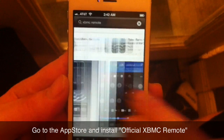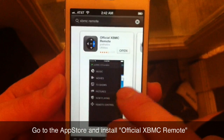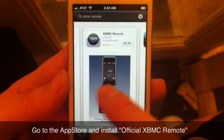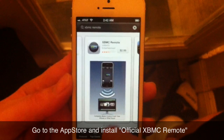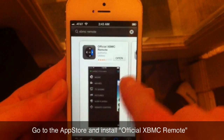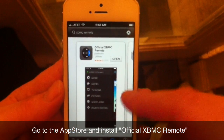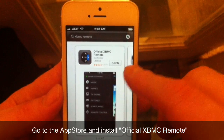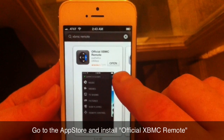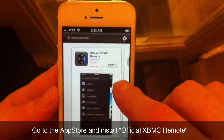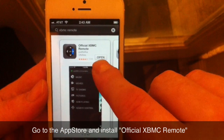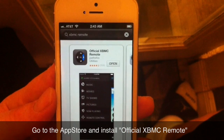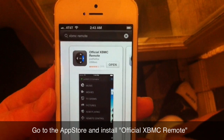It'll be the first one — there'll be a few different ones that pop up. If you want to choose one of the paid versions, go right ahead, but I'm gonna show you the free version that works great without having to spend any money. It's the one that looks like 'Official XBMC Remote.'